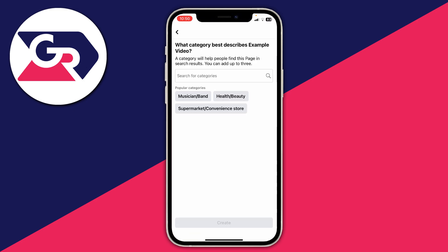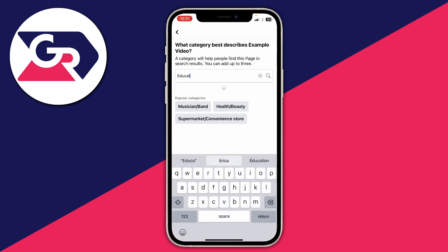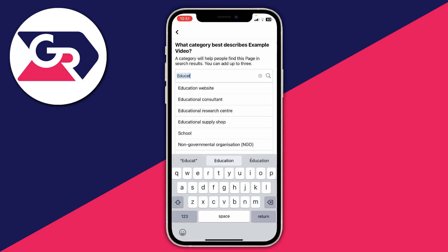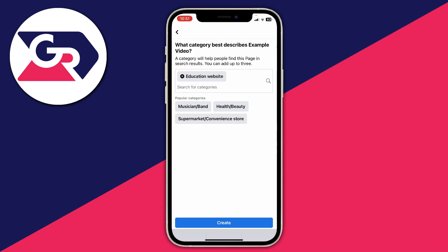The next thing you need to do is choose the category for your page. In this case I'm going to type in education, as that's what my channel is all about. You can add more categories as well, and then once you're done tap return on your keyboard and tap on create.